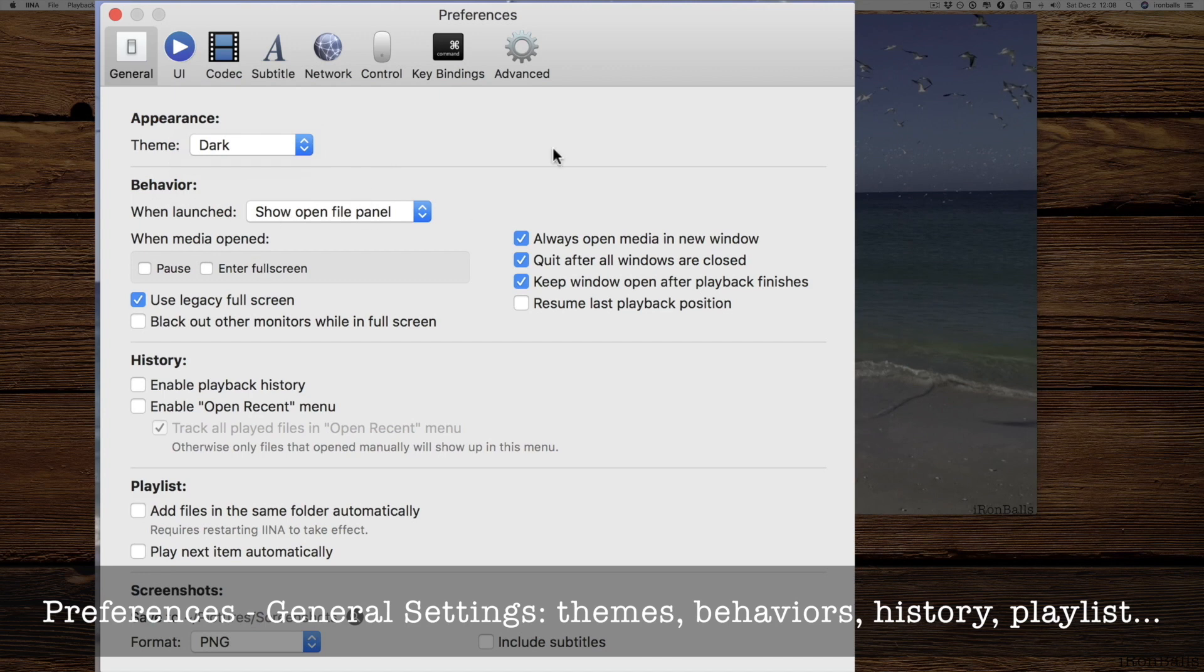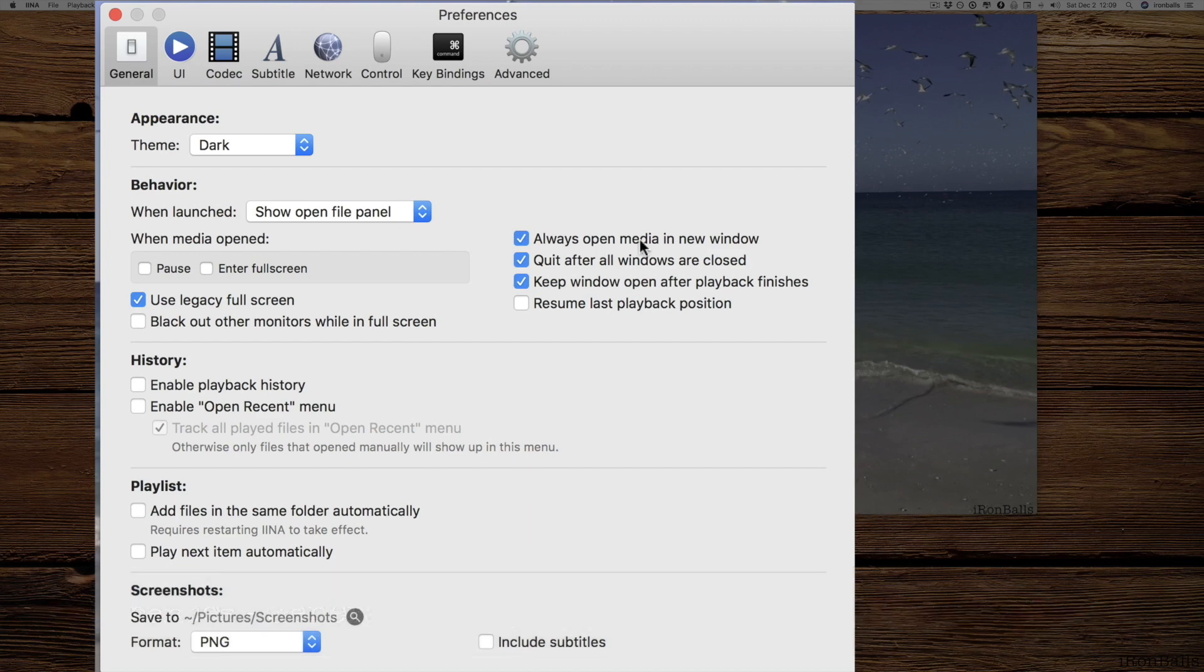Behavior is very important. If I click here, always open media in a new window, I can open the same video clip multiple number of times, as many as you want, as many as your system can handle. And I like this option.